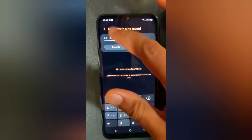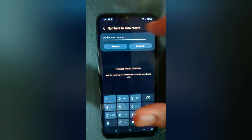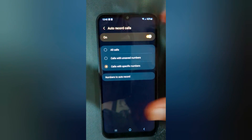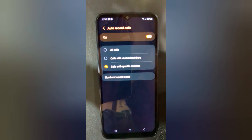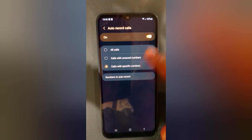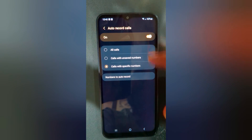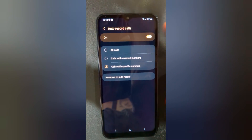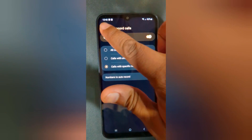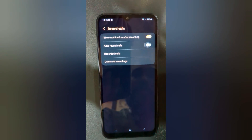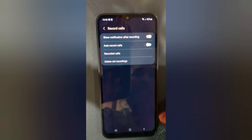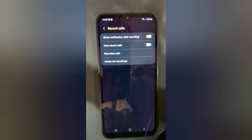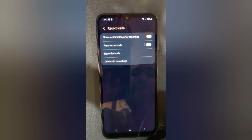To remove a number, tap on the minus icon. So it's quite easy to set up auto record calls on your device — just select the option you prefer. If you don't want to use auto record calls, you can turn it off on your device.